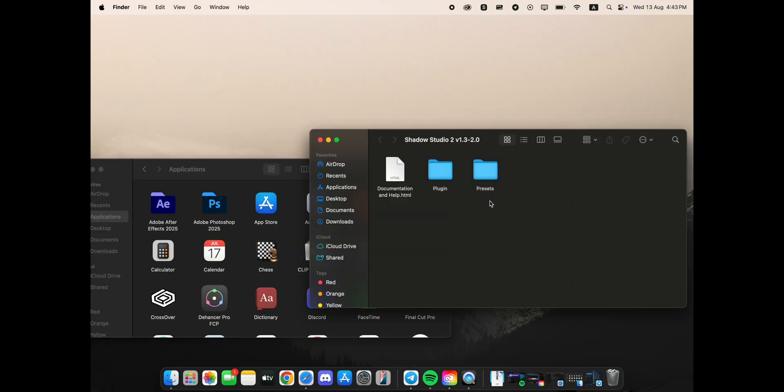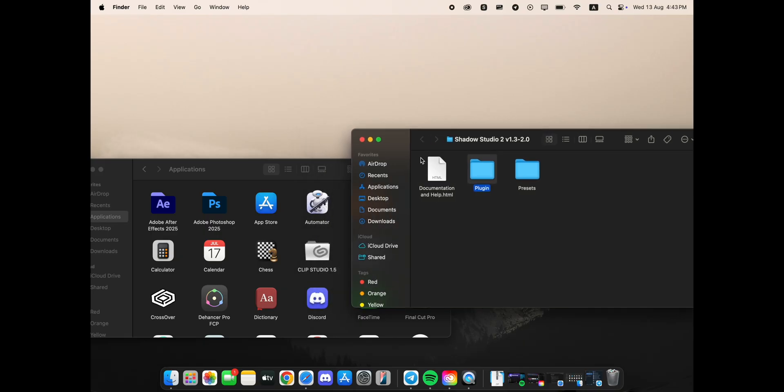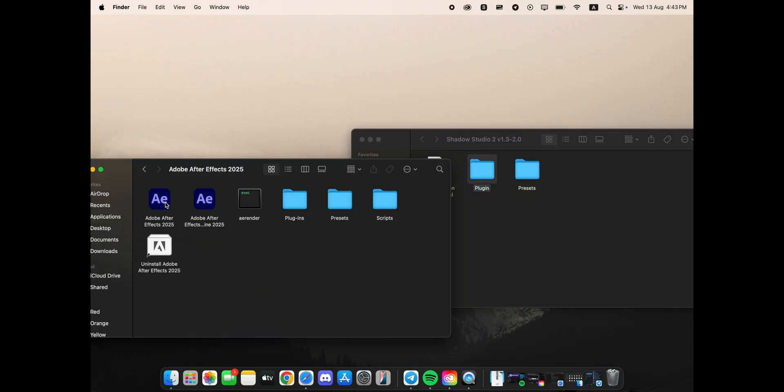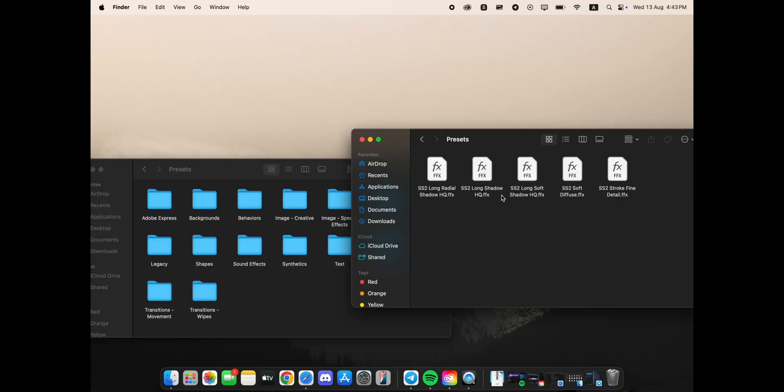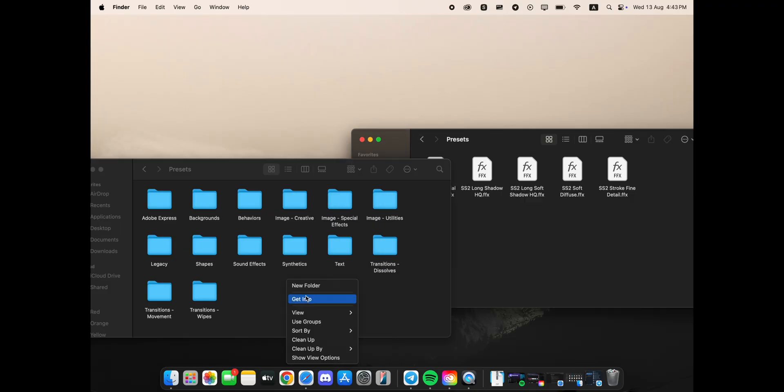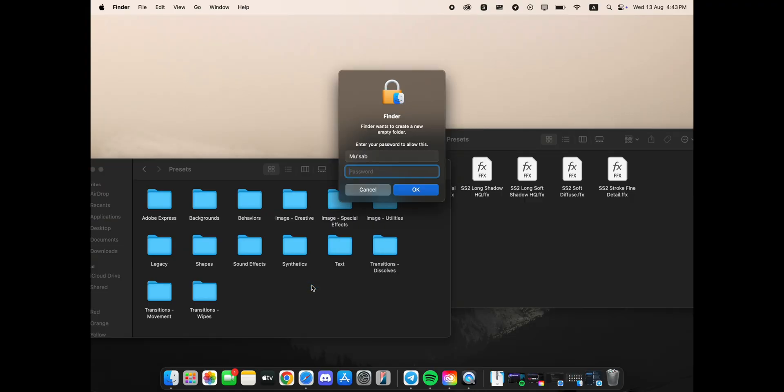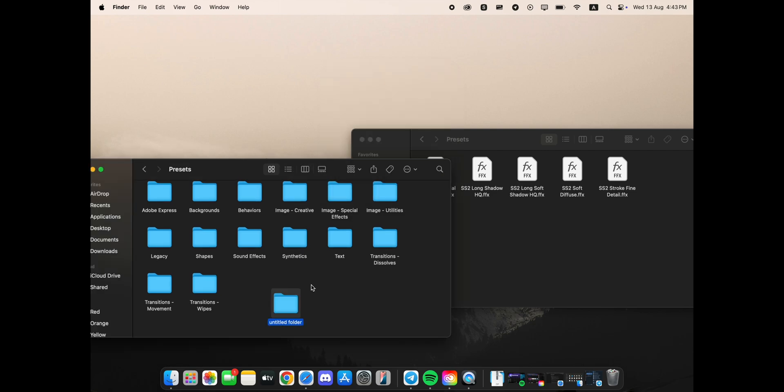The process is simple. Navigate to your Applications folder, open your Adobe After Effects folder, and go into the Presets folder. Inside Presets, create a new folder and name it Shadow Studio, then paste all the preset files into it.